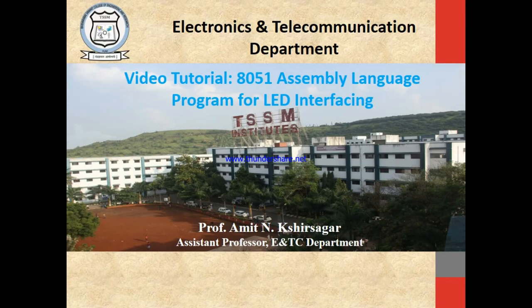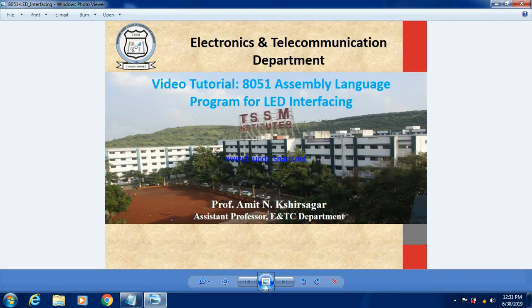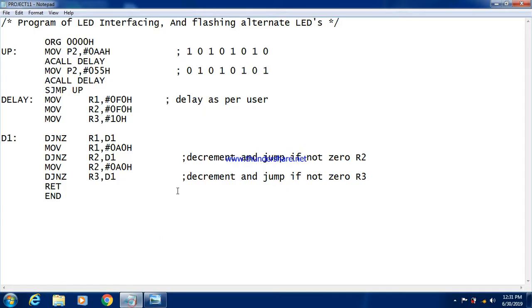Hello friends, myself Professor Amit Shirsagar from ENTC department. In this video tutorial we are going to learn 8051 assembly language program for LED interfacing. So we know the LED is an important indication device and it is used in different kinds of embedded application projects. So first of all I read the problem statement.